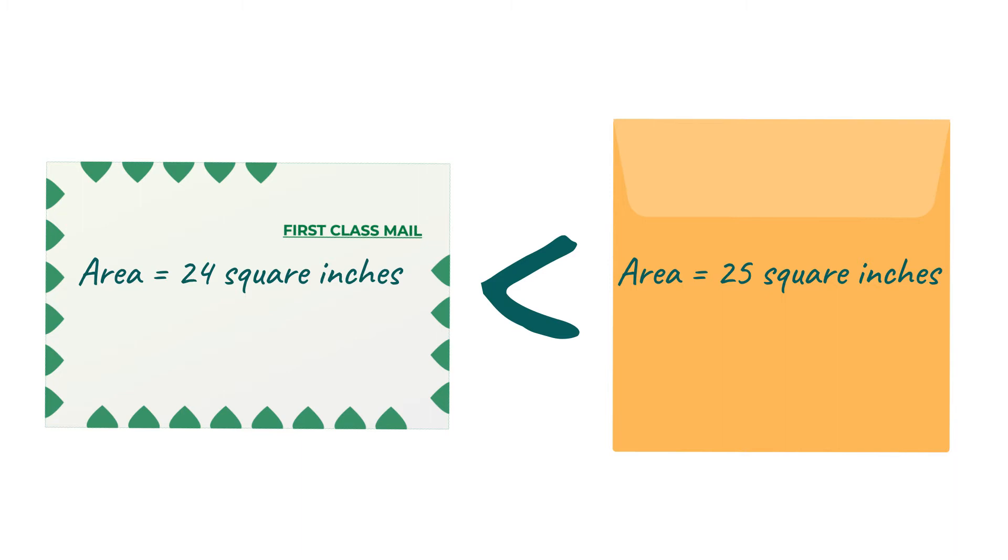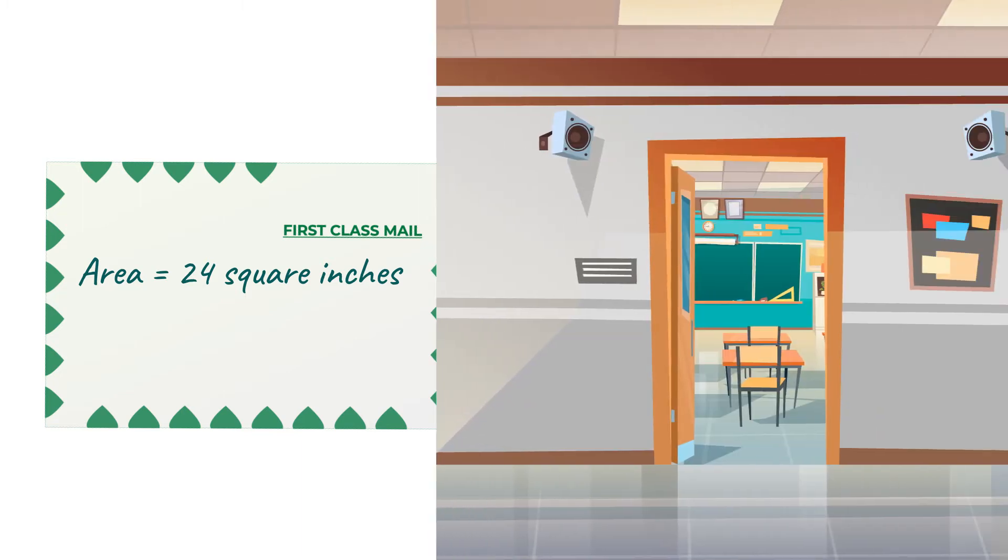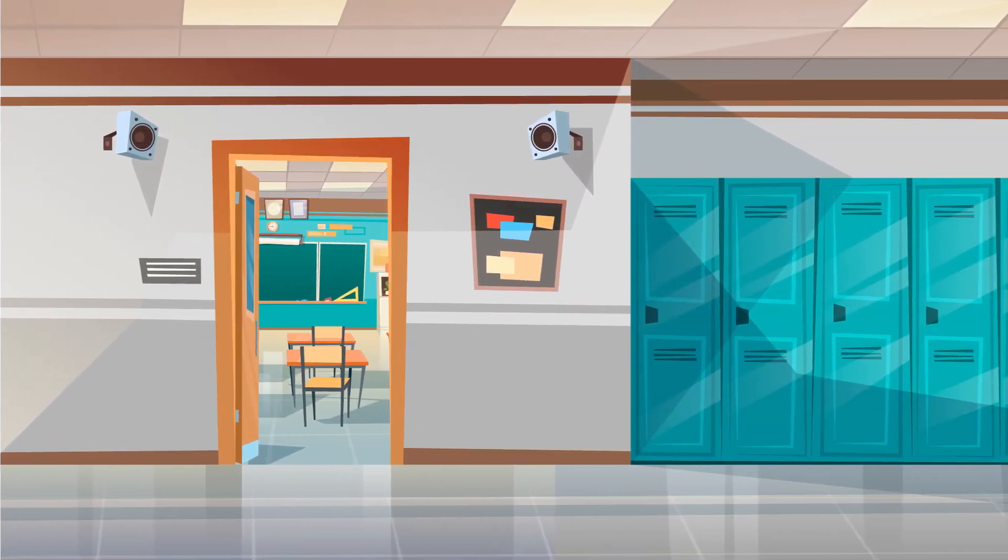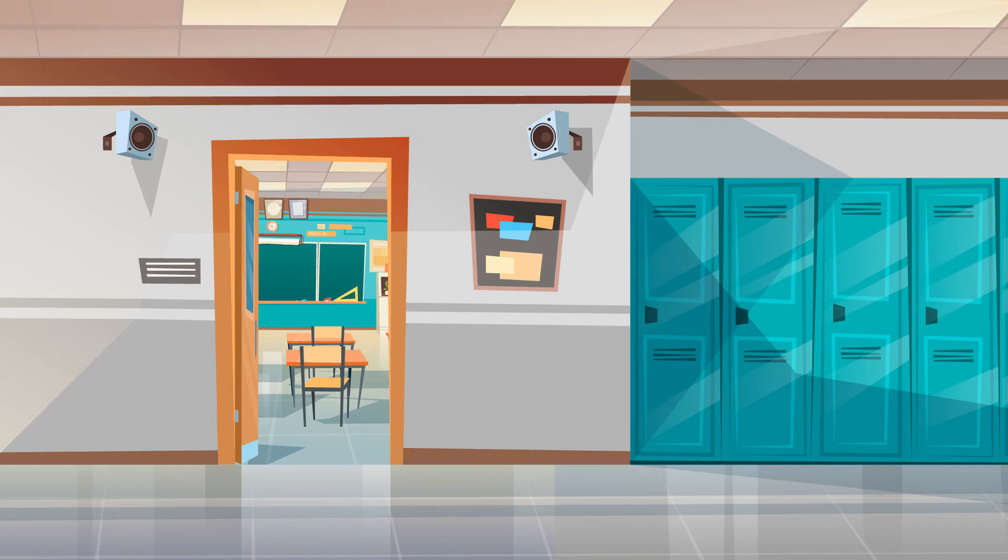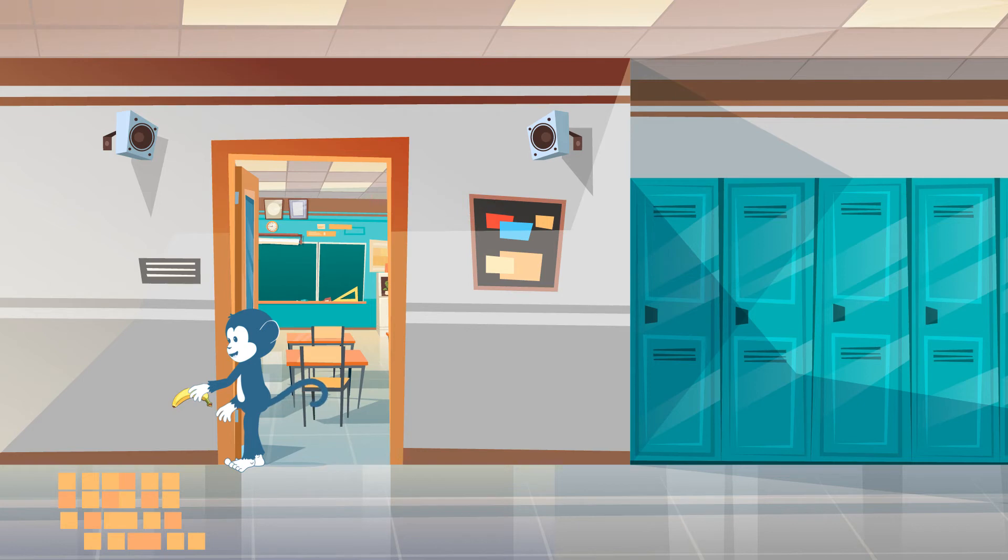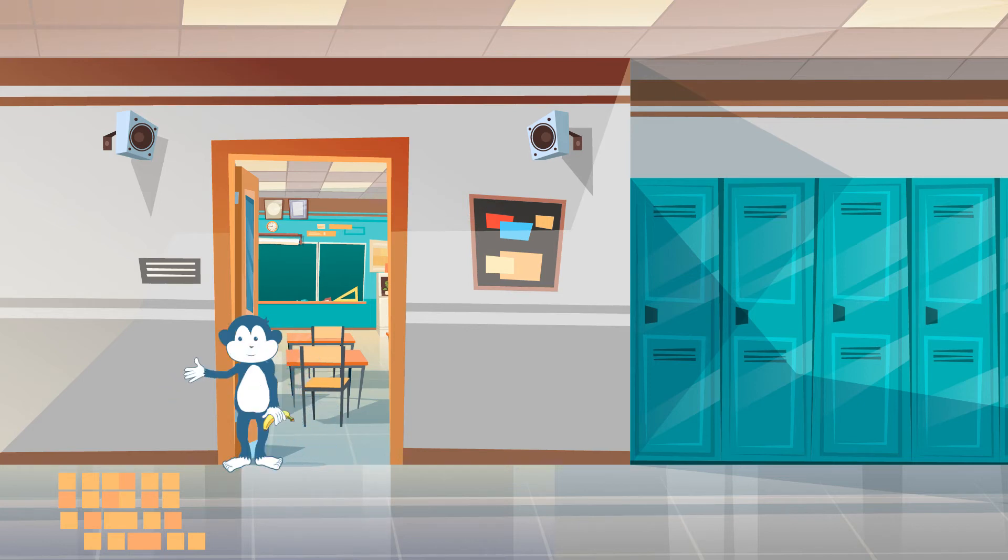Well done to all those who said the yellow envelope was bigger. Aren't square inches useful? But what if we want to find out the area of something bigger, say the hallway outside your classroom? Do you think it would be a good idea to put little squares of paper all over the hallway? Of course not! That would be funny!